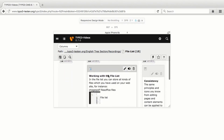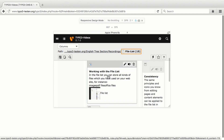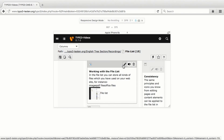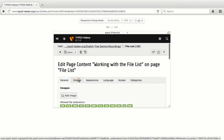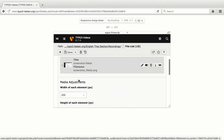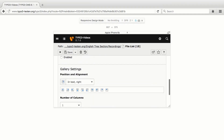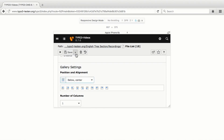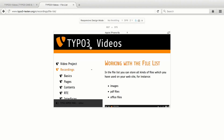To demonstrate this in use, I want to make some small changes in the content element working with the file list on the recently created page file list. To do so, I edit the element and open the tab Images. I change the width of each element to 450px and change the position and alignment to below center. As usual, I click on Save and View Page to see the changes in a new tab in the frontend.